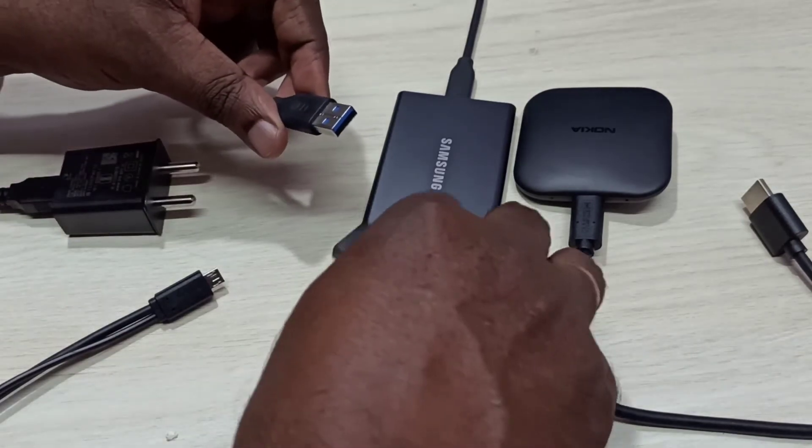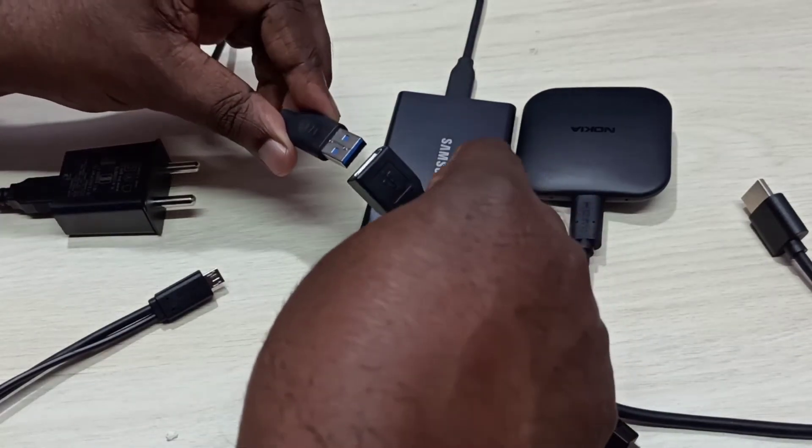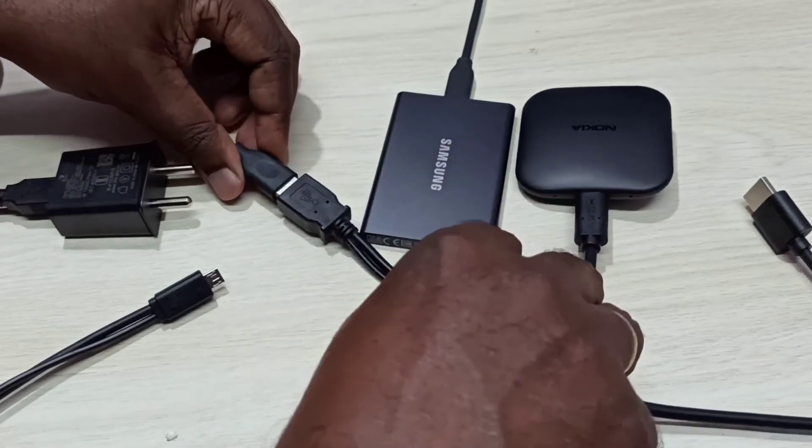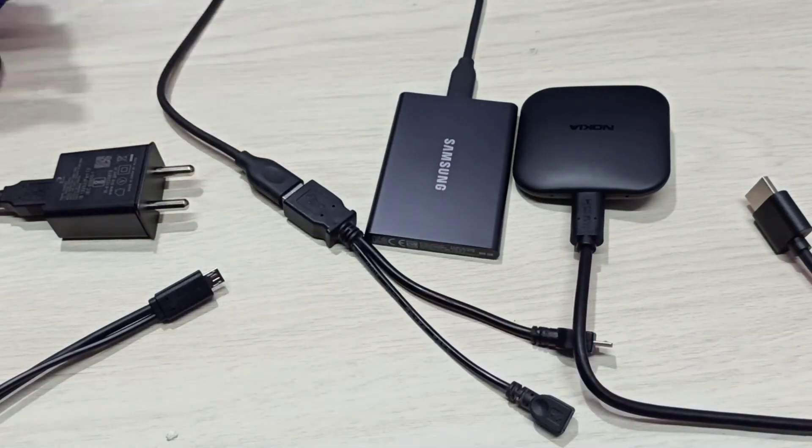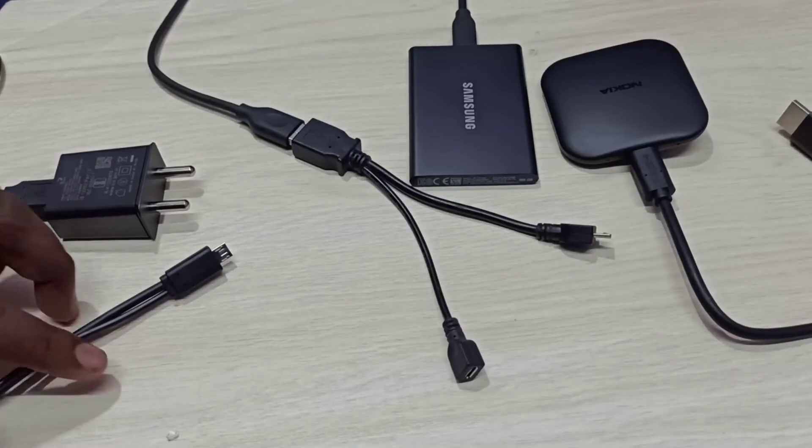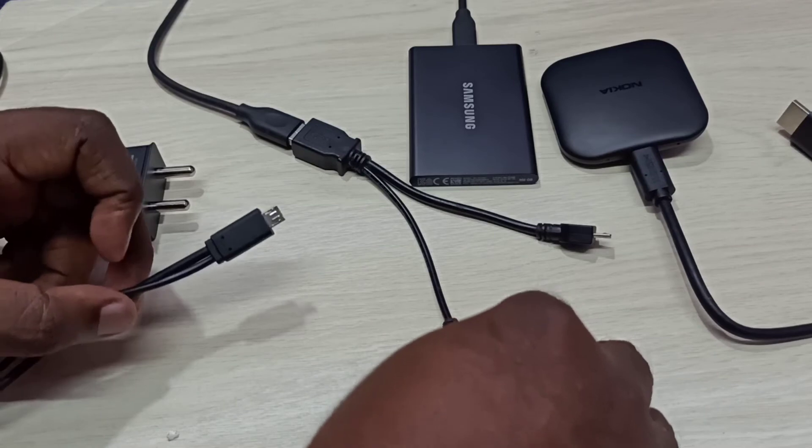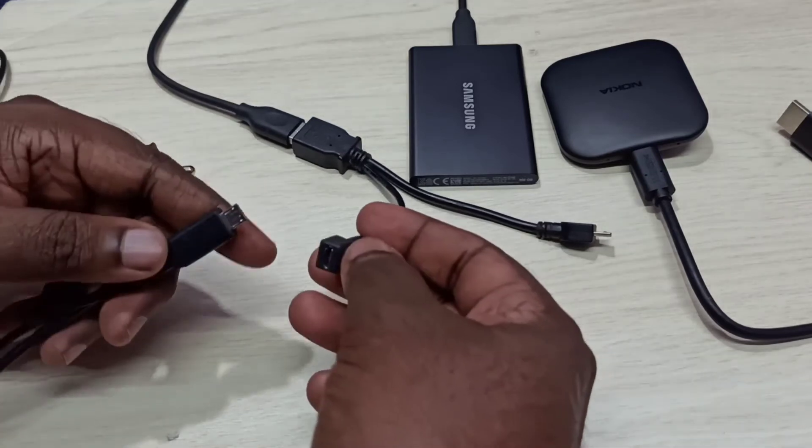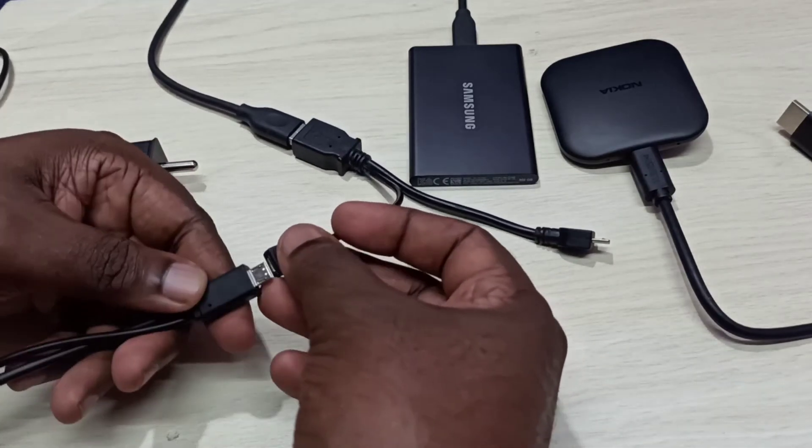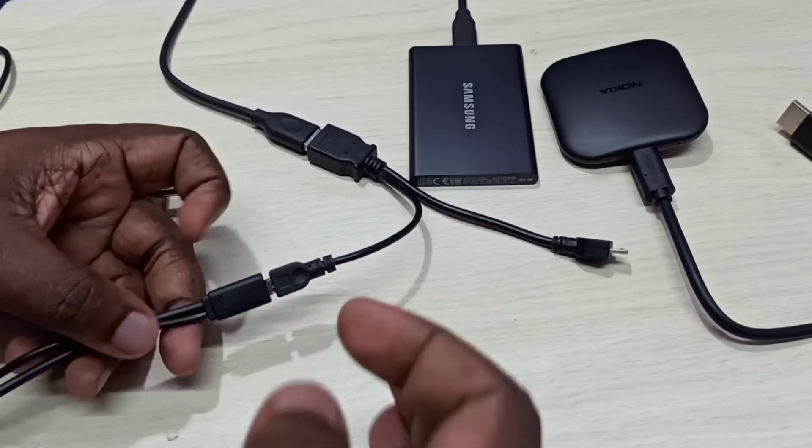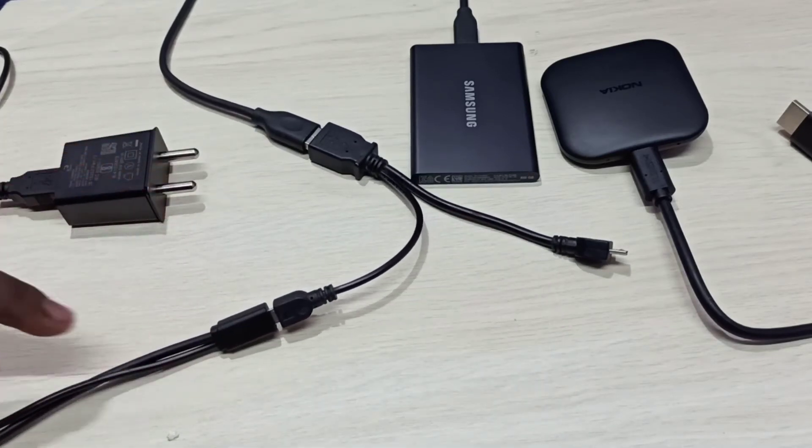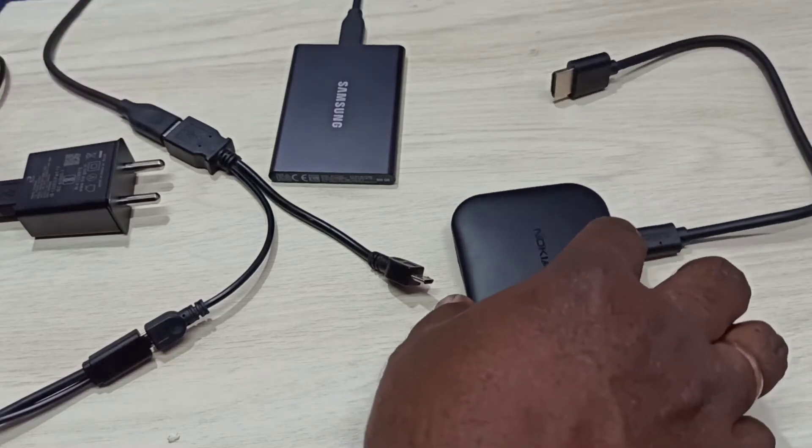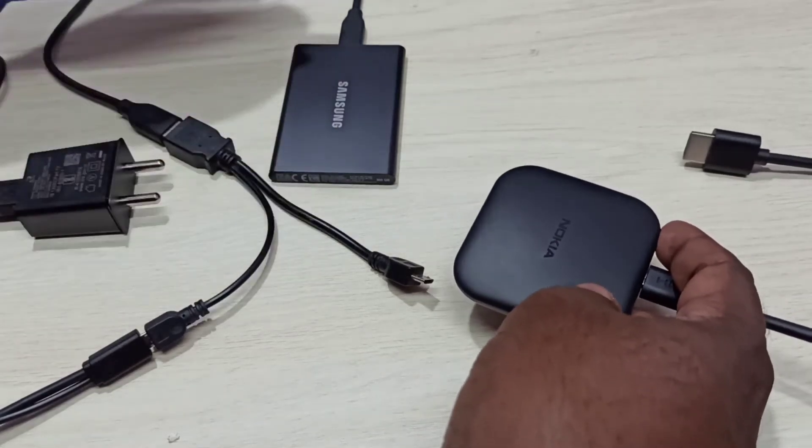Okay, done. Next, I am going to connect this power cable to the Y splitter. Okay, done. Next, I am going to connect this Nokia TV stick to the Y splitter.